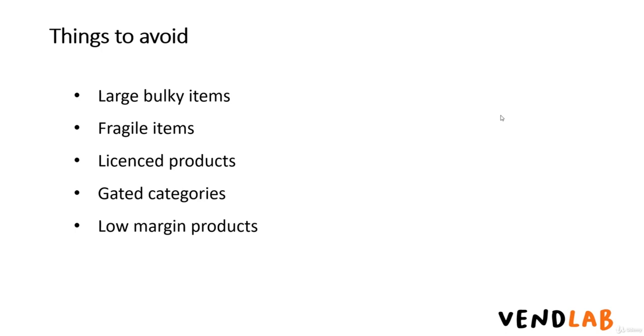Licensed products can be a problem, and by this I mean things like alcohol or medical products. These products will probably require a licence to sell, and the number of sellers on a platform is probably restricted.